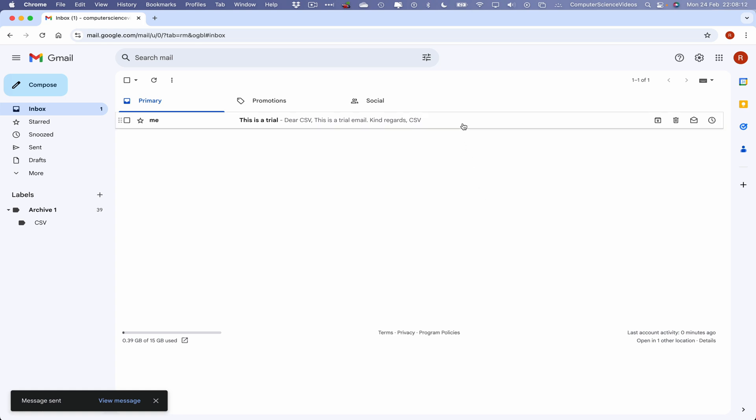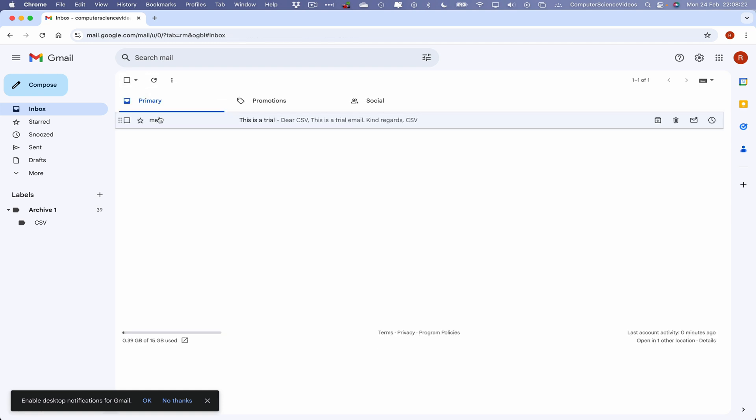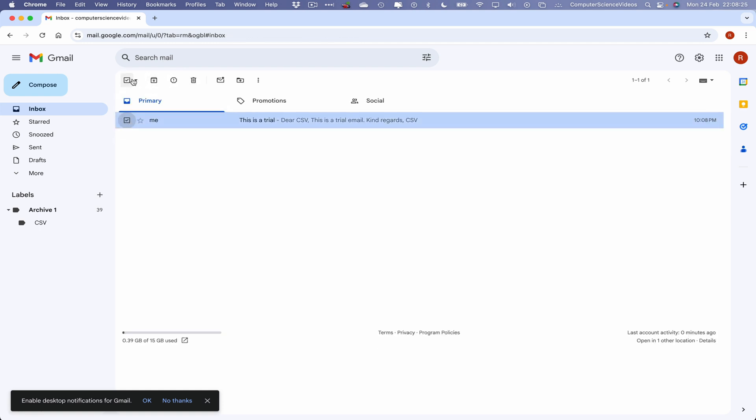So let's now click on that email. Now let's say we want to delete that email. There are several ways in which we can delete an email. Let's go back one. We can either click on the email itself, go to the top menu and click on delete.